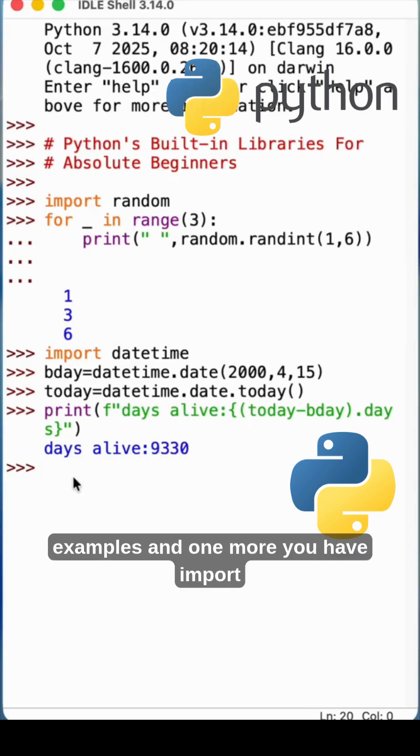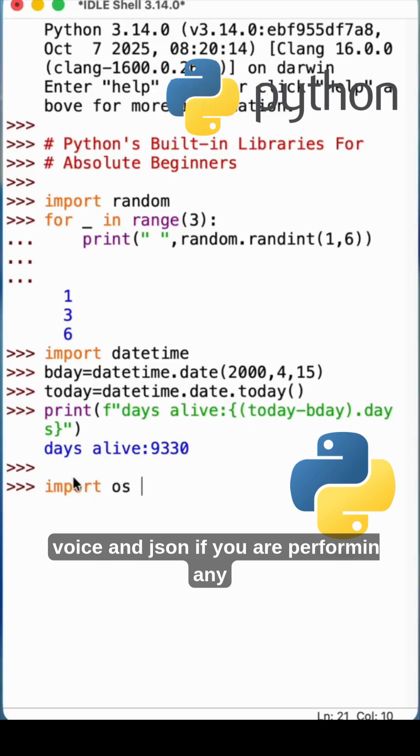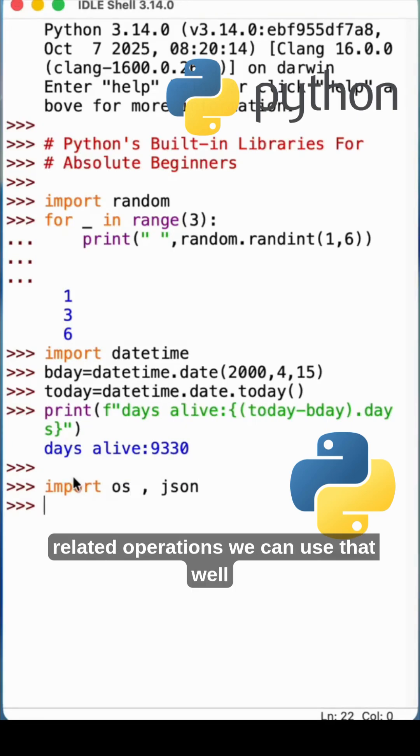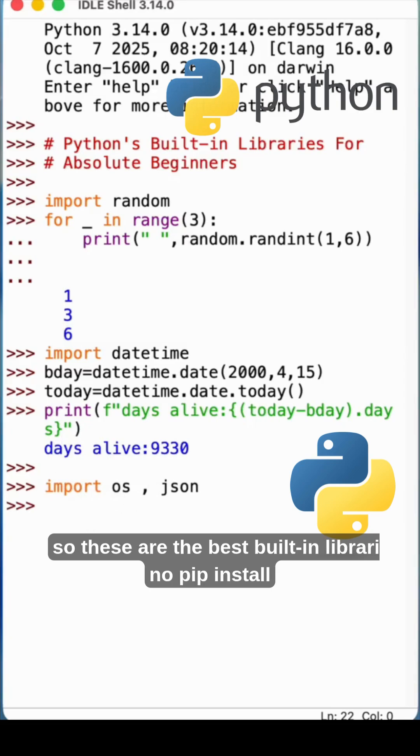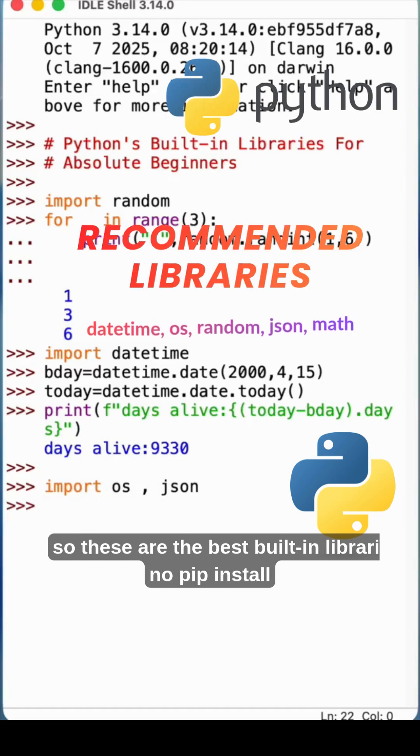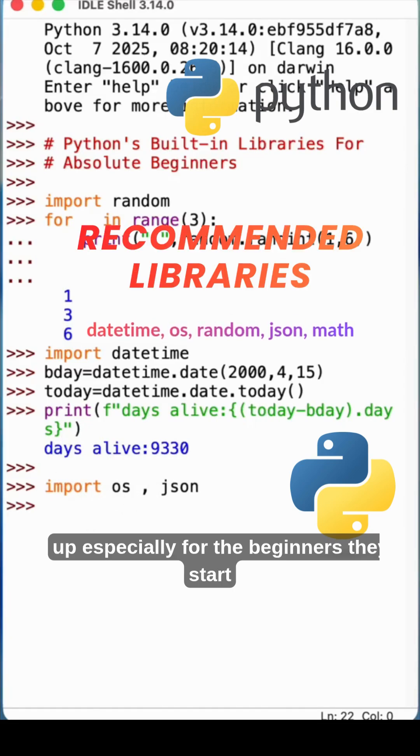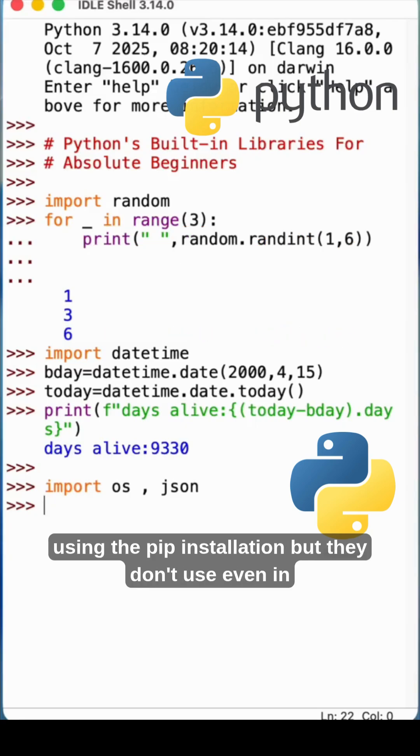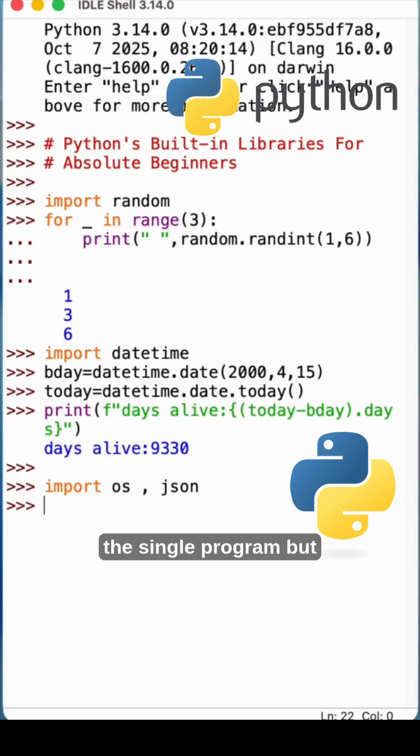And one more, you have import os and json. If you are performing any data operations on json and os related operations, we can use that as well. So these are the best built-in libraries. No pip install, especially for the beginners. They start using the pip installation but they don't use even in a single program.